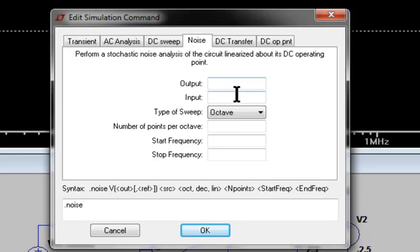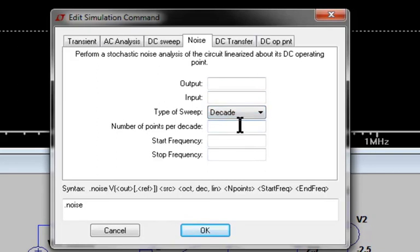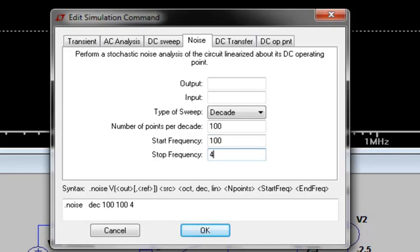The simulation parameters are a lot like an AC analysis. First, we specify the type of sweep, decade. Then the number of points per decade, 100. Then the start frequency, 100 Hz, so we can see the flicker noise. And then finally, the stop frequency, so we can see the circuits roll off.